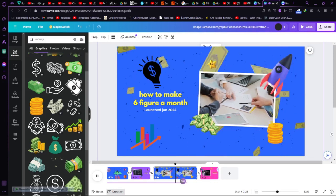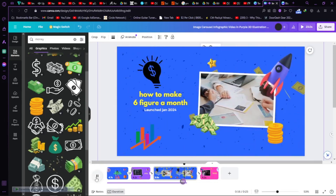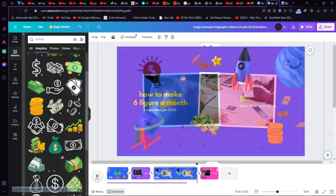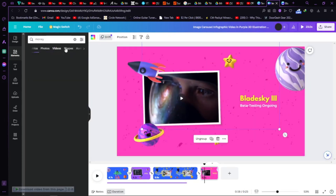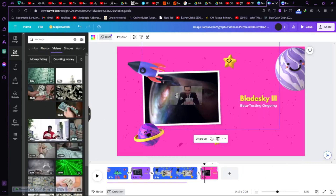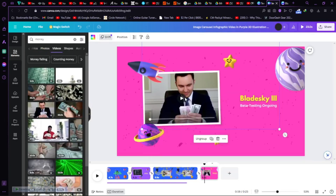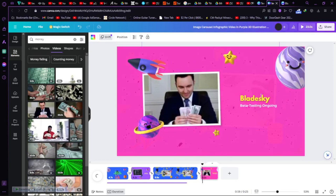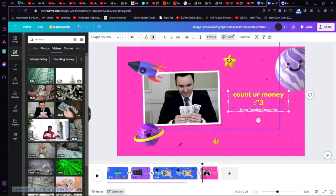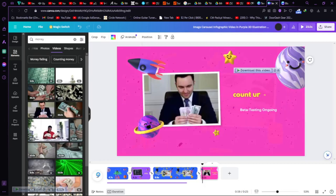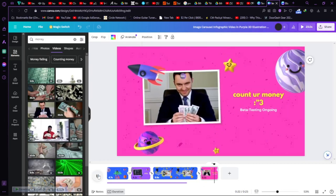As you can see it started playing. Then we have another element — you can also change this video to a different one, like this man counting money. Let's name this clip.